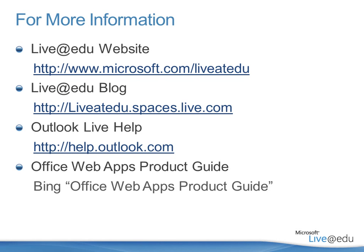Also, if you go to Bing, do a search for Office Web Apps Product Guide. You'll get a detailed PDF on all the features that are included in our Office Web Apps applications, which are now integrated into SkyDrive, which is another Live at EDU technology.